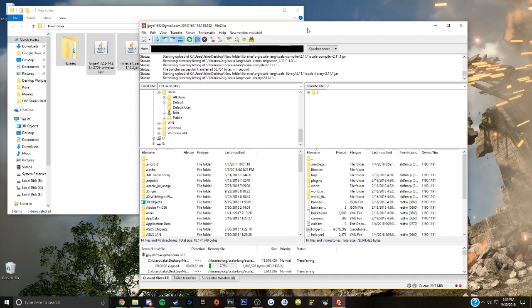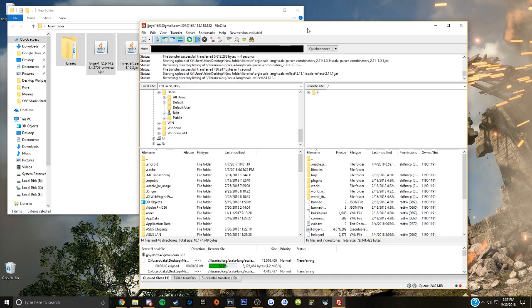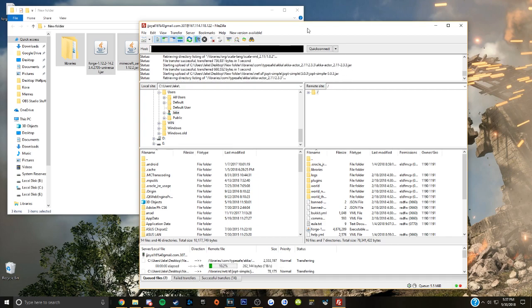This will take a while, you just got to be patient. Wait for the green bar to fill up multiple times and move on to the next step.